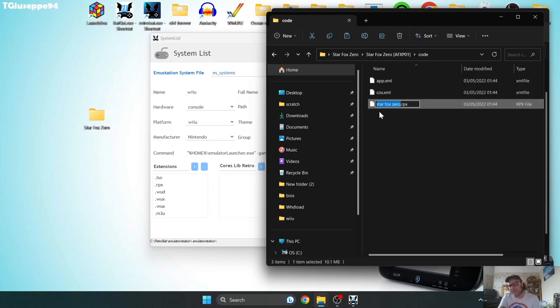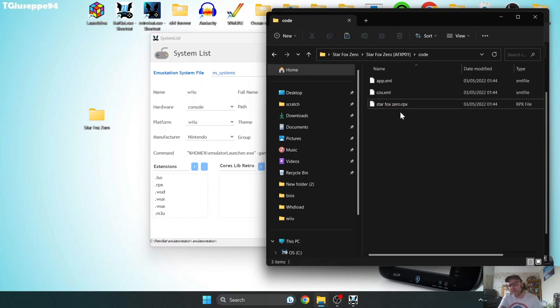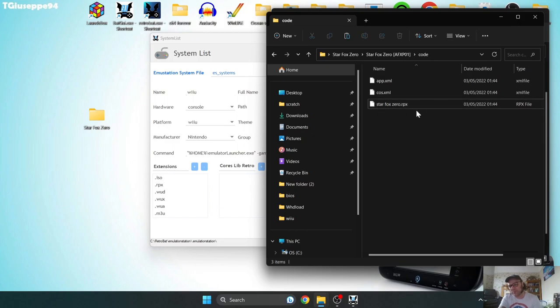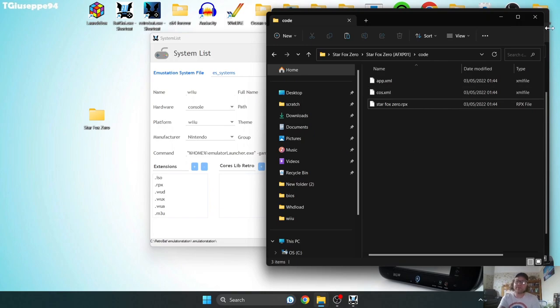Now, I've already done this one, but just make sure you delete the series of numbers and letters, but keep the .RPX intact, and obviously just rename it to whatever your game is, what you're going to be using.